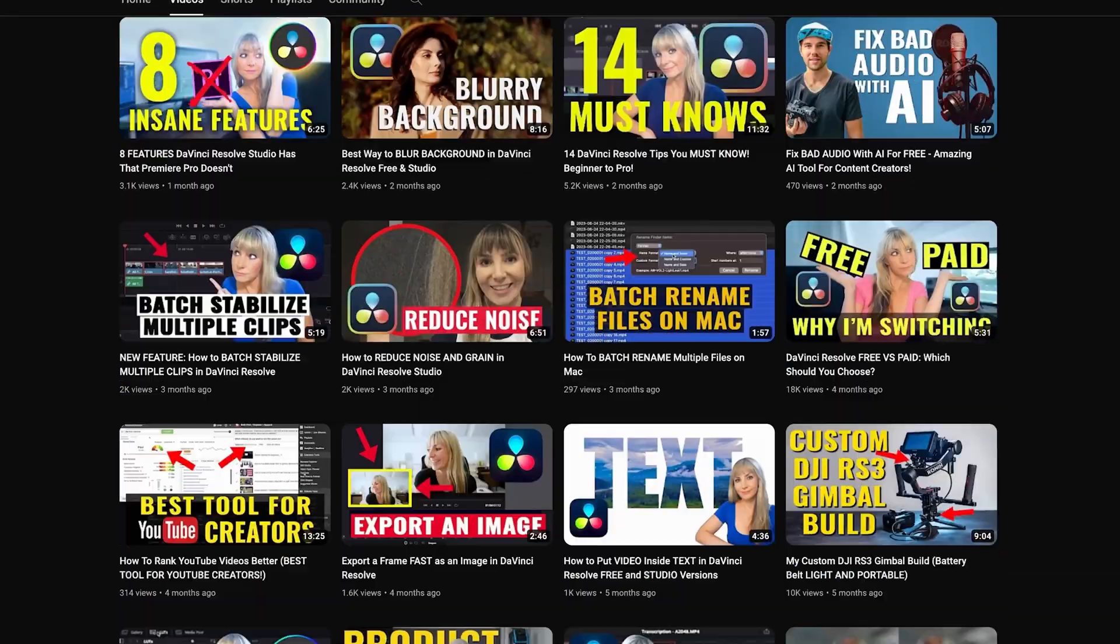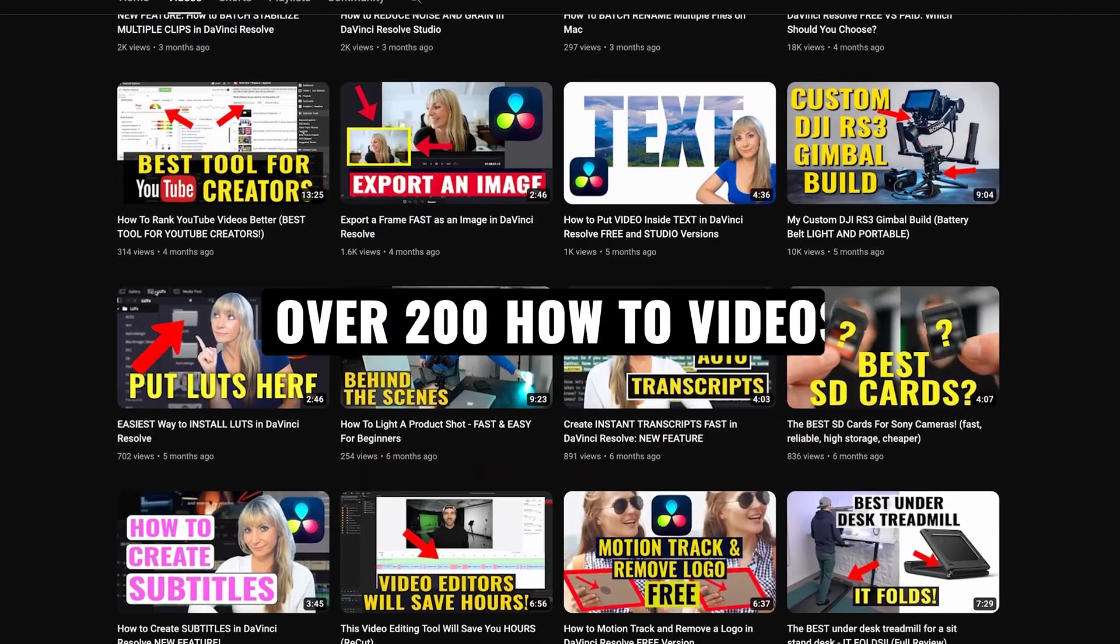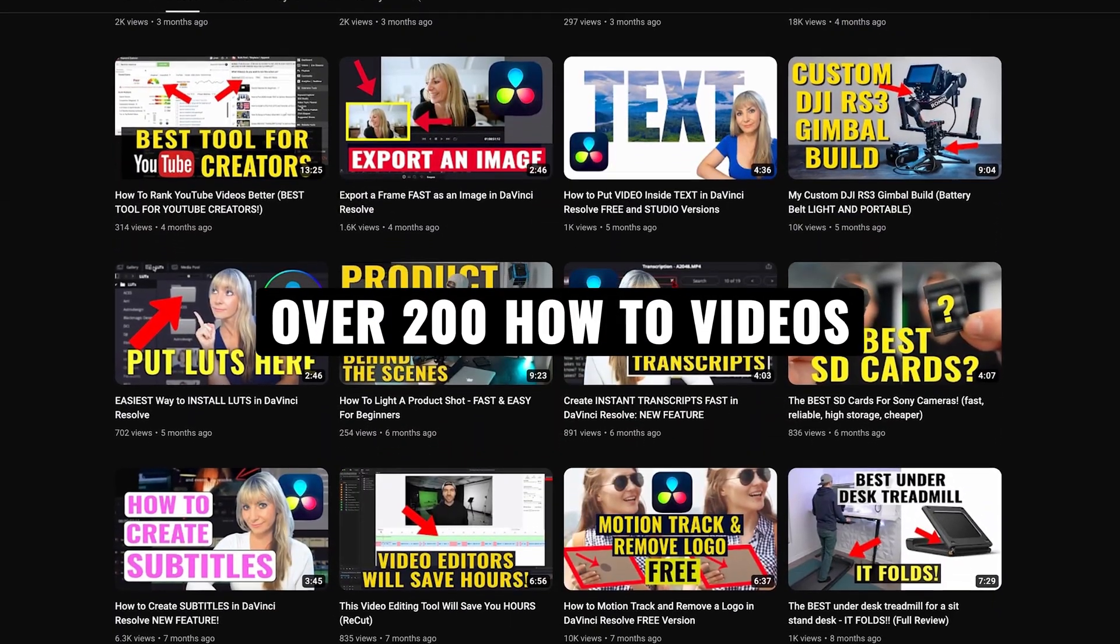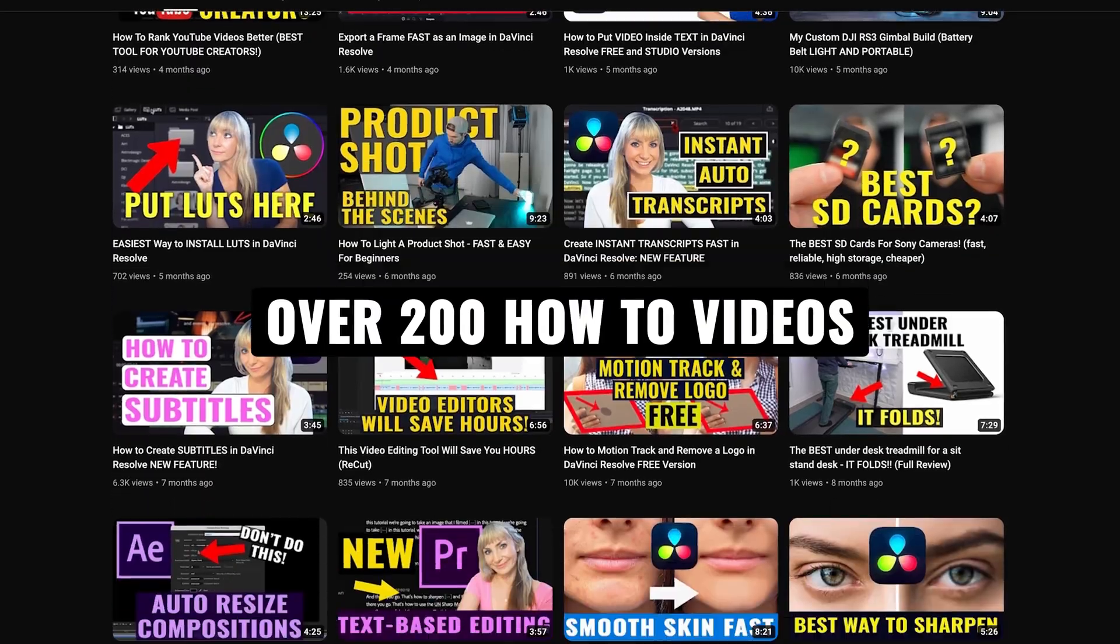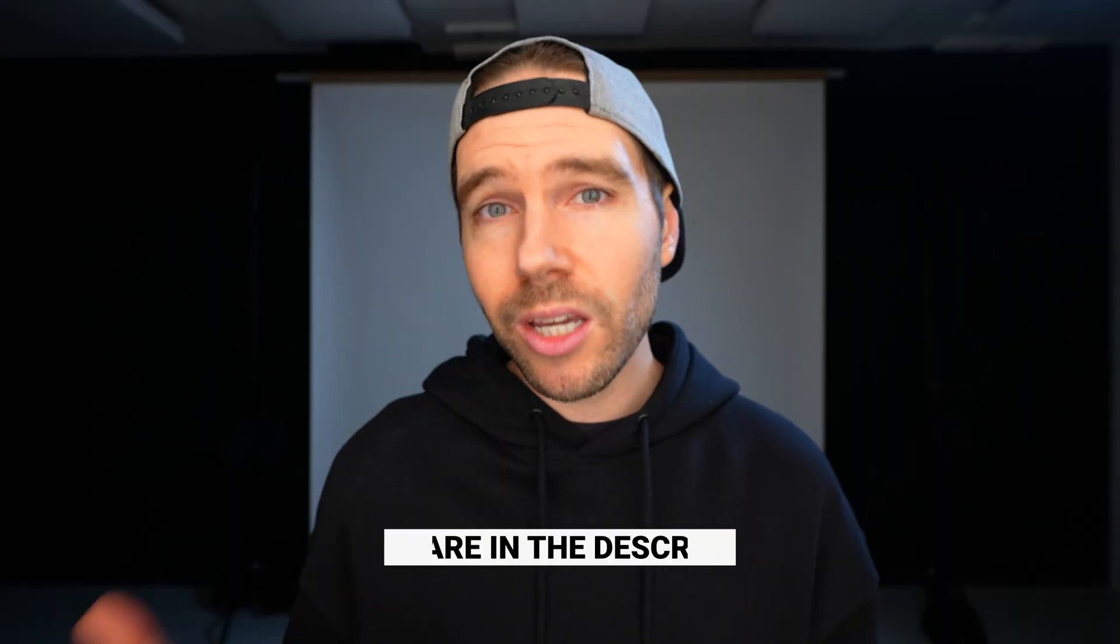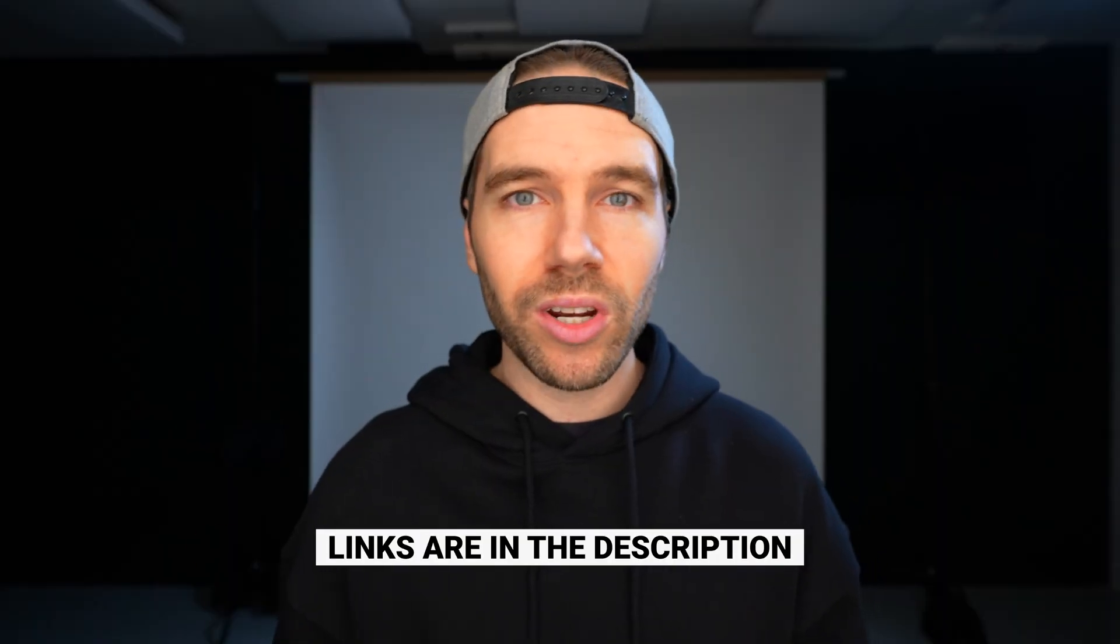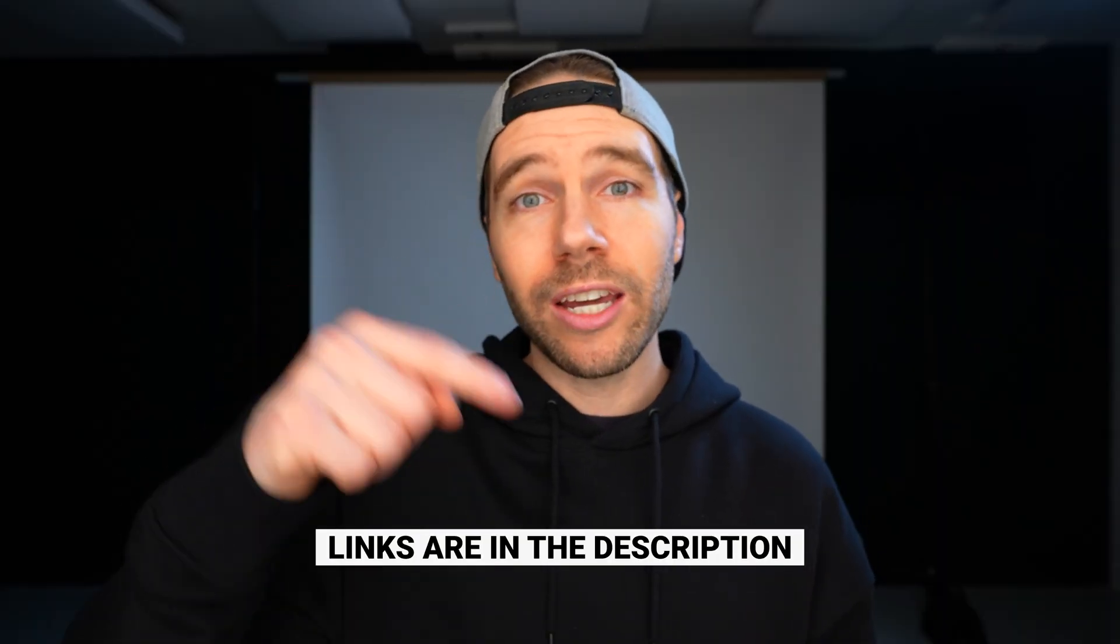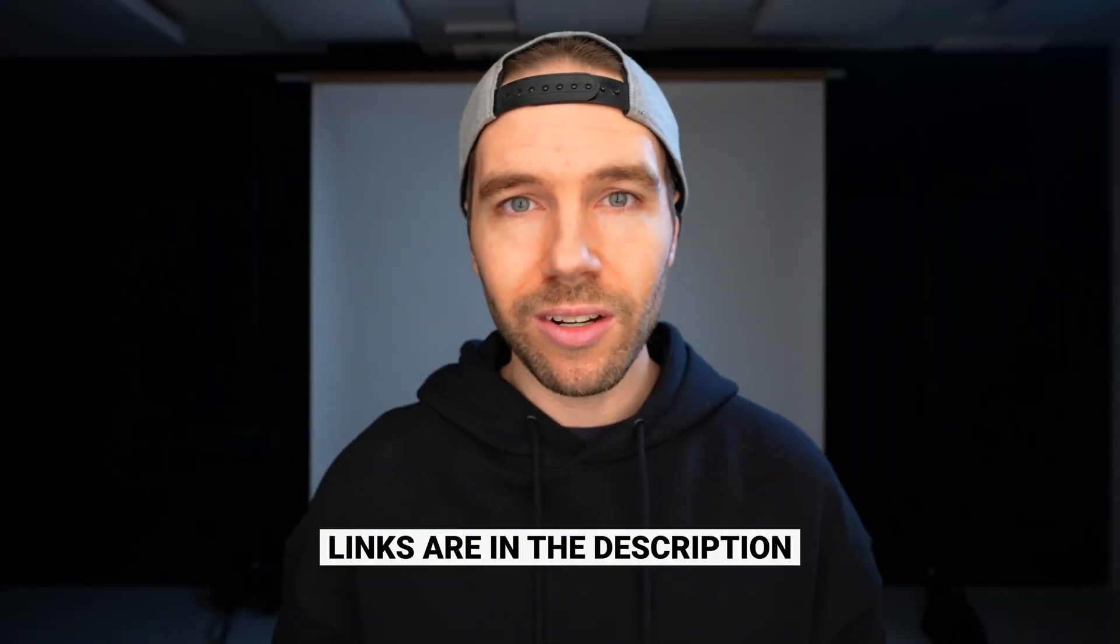If you're new here, we have over 200 videography related videos, so lots of content for you to learn from. And if you want to know any of the music or the gear we use to make our videos, all links are in the description. Let's jump in.